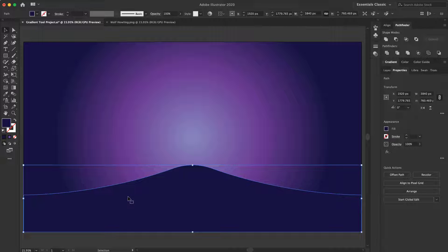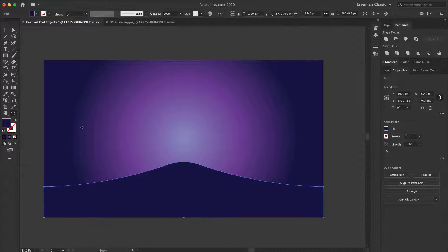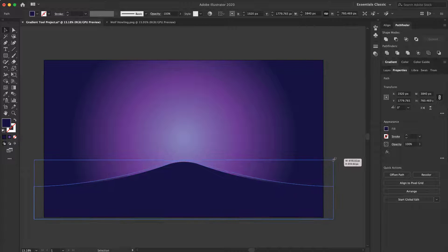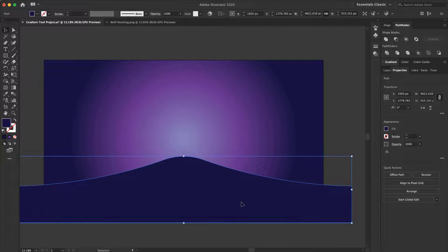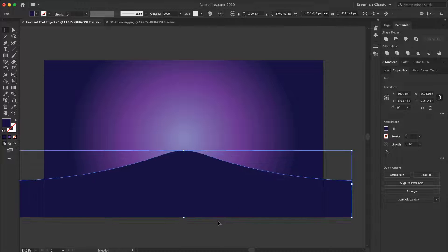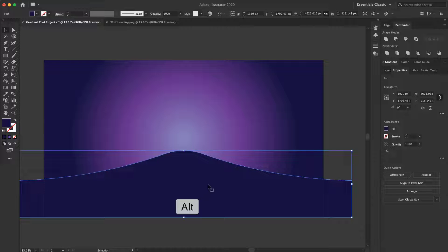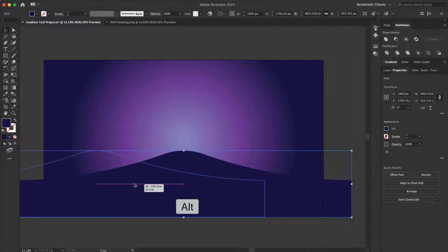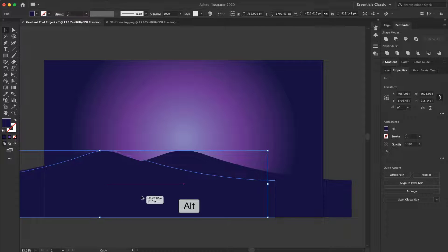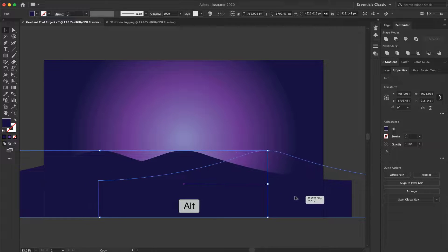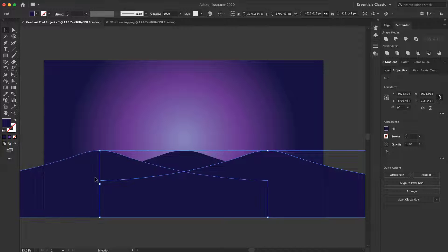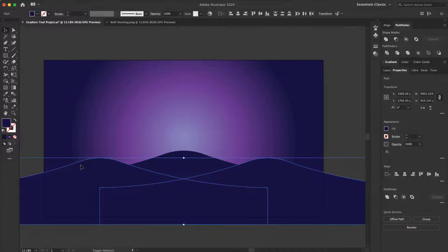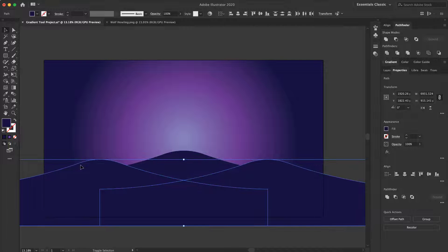And now I need two other hills, I zoom out and make it be here. Now I hold the ALT key, put it here, again hold the ALT key and put it here, select both of them and move them down.